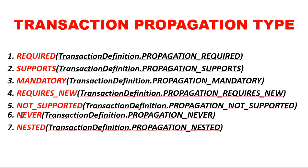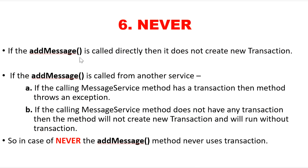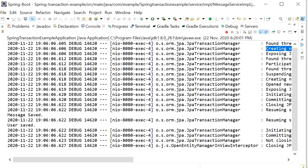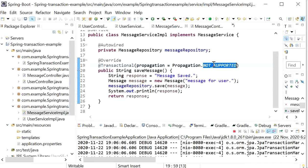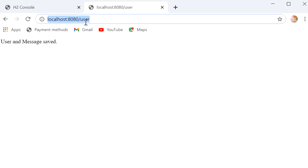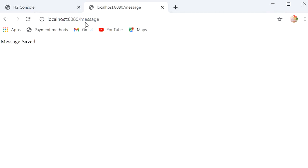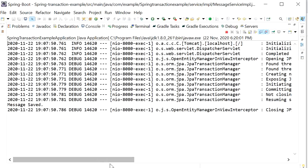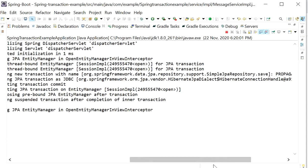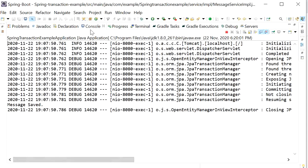The sixth propagation type is NEVER. If add message is called directly with propagation NEVER, it does not create a transaction — it just executes without any transaction. Checking the console: no new transaction was created in our service implementation class at the Hibernate level.